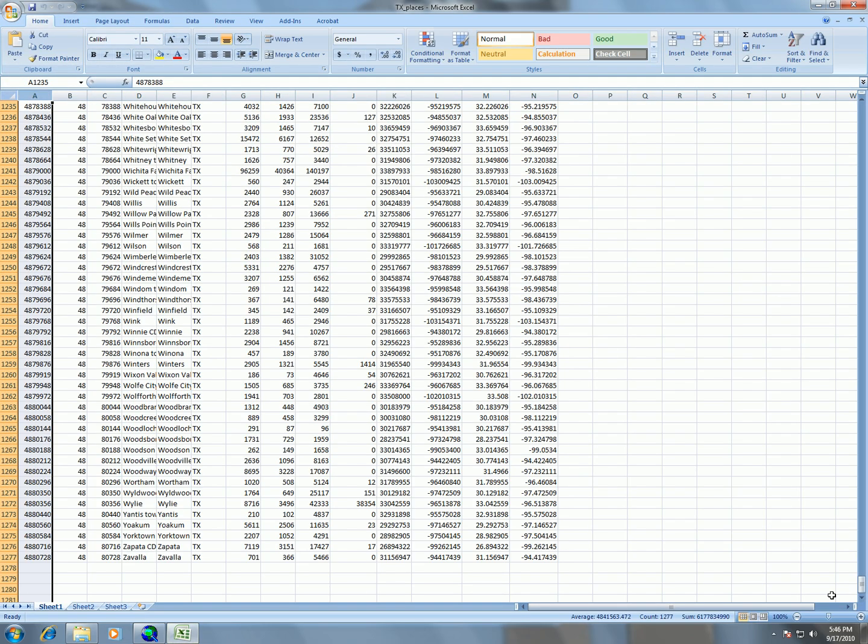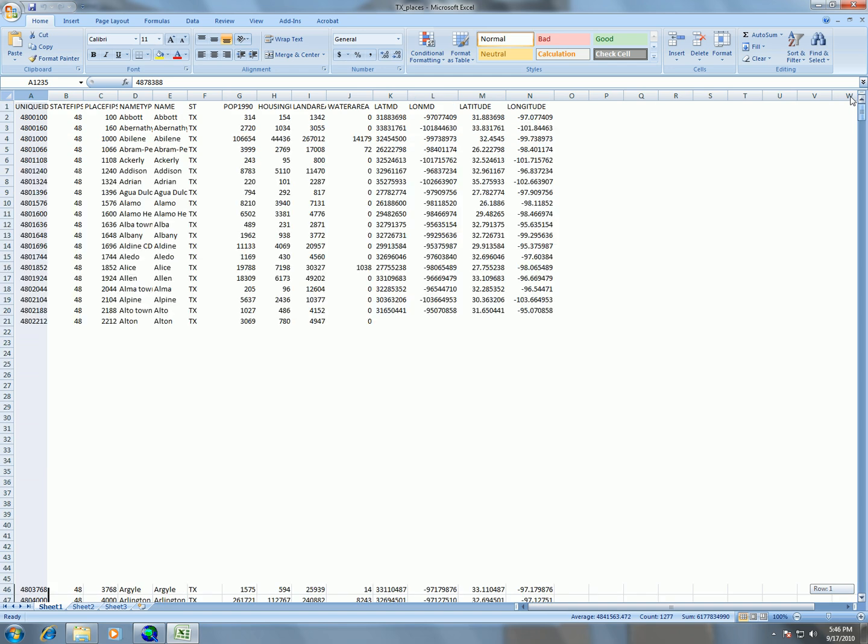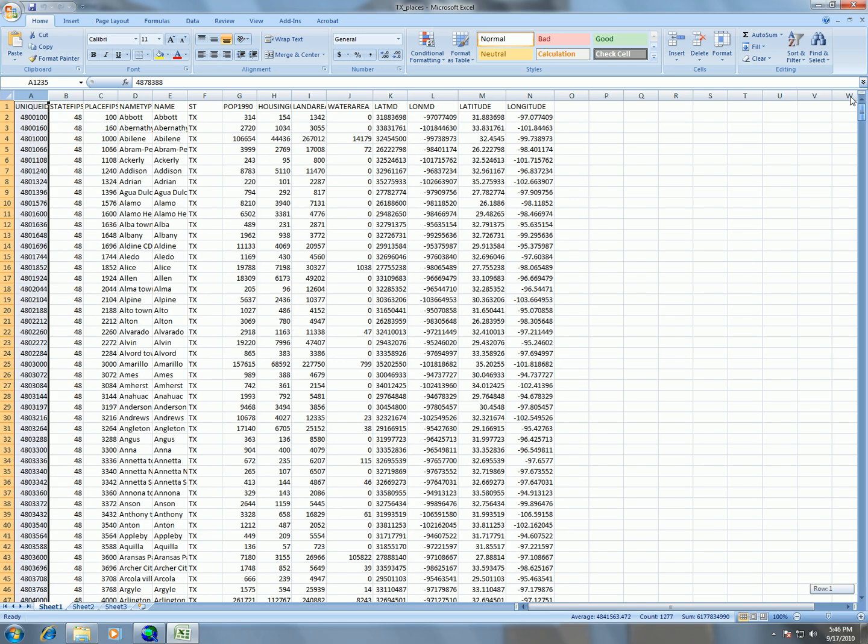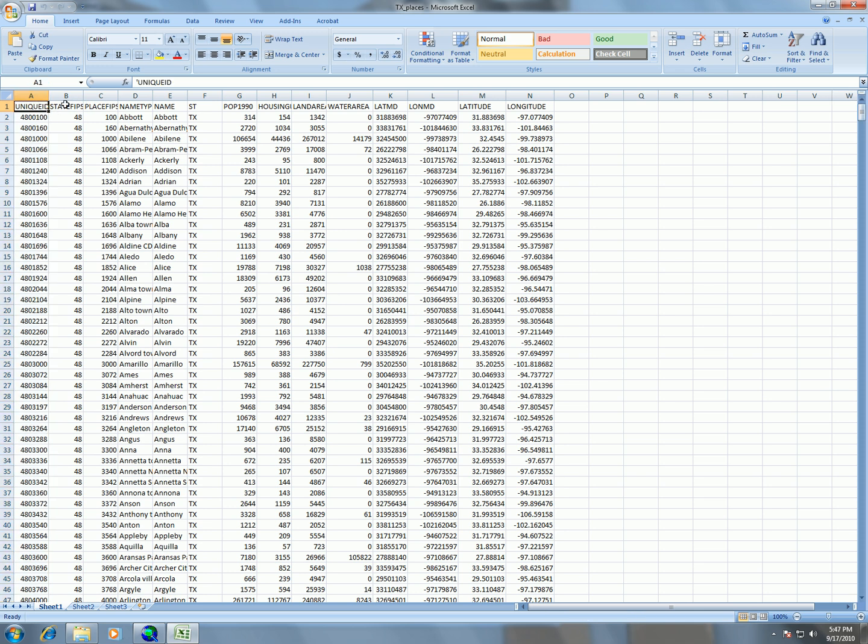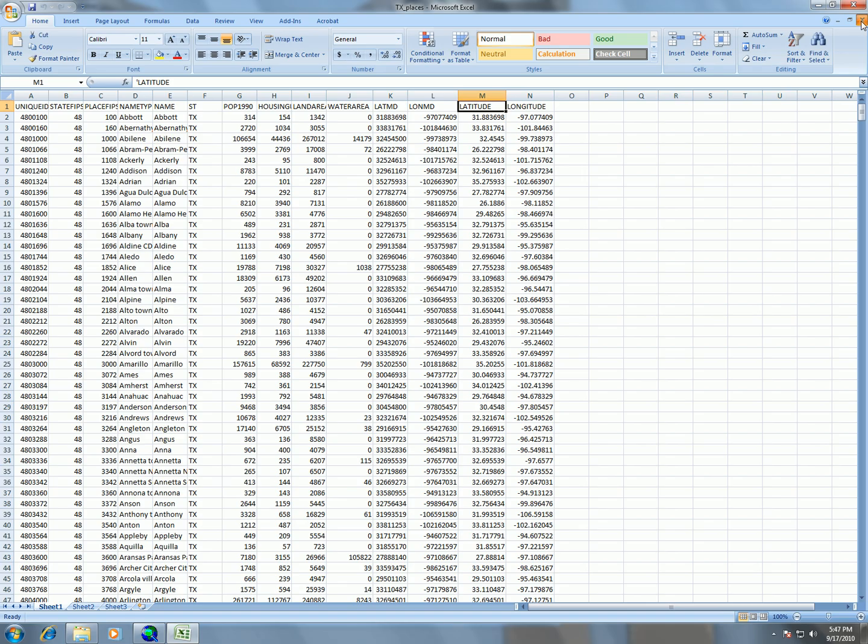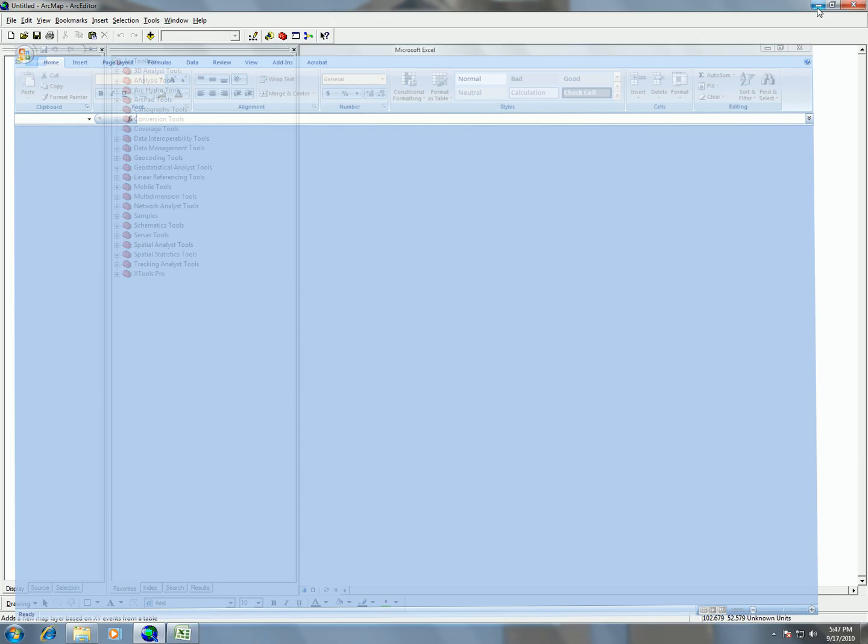There we go. So if we go back and look at our spreadsheet and we have different columns here with different names. So you see unique IDs, state, FIPS, all these different information, name, state, and so forth. The columns that we're interested in is latitude and longitude. So we're going to select these two columns here when we're in ArcMap. So I'm going to go ahead and close this again so that ArcMap is able to open it.